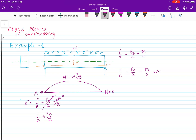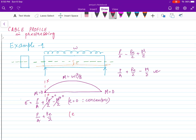If eccentricity is zero, we say it is concentric prestressing. If I am having eccentricity E, that means eccentric prestressing. There are two types of prestressing. If I am having concentric prestressing, this is an example of concentric prestressing. Here we are having eccentricity throughout, so this is eccentric.